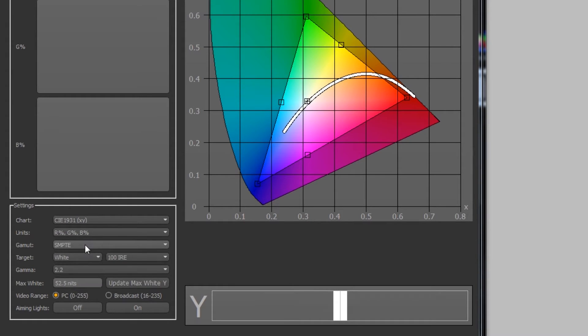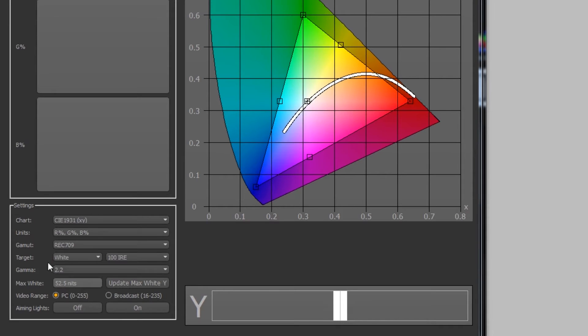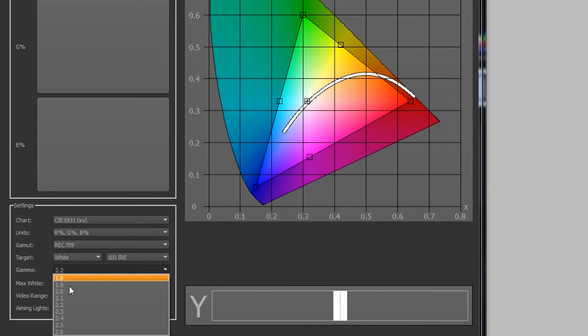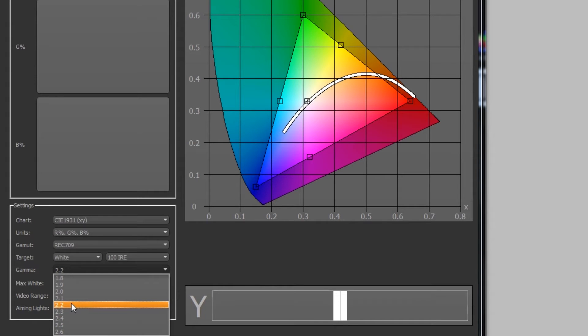For this example, we'll use Rec 709. We should also change the gamma to the desired value. Today, I'm going to use 2.2.